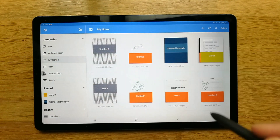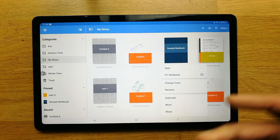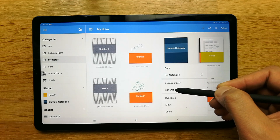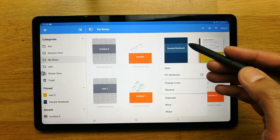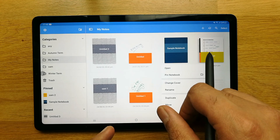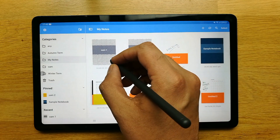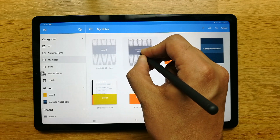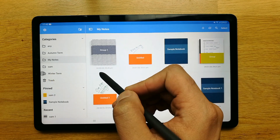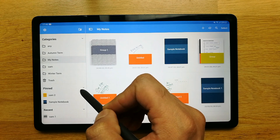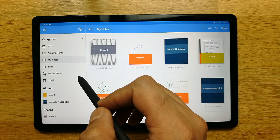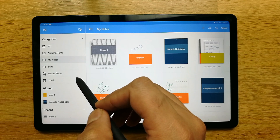Finally, if you long-press on a note, a menu appears with options like open, bin, change cover, rename, duplicate, move, and share. You can also drag one note onto another to group them together, and then rename the group. That's everything you need to know about Noteshelf — I hope you found this video useful. Please give it a thumbs up and subscribe to my channel. Thank you very much!